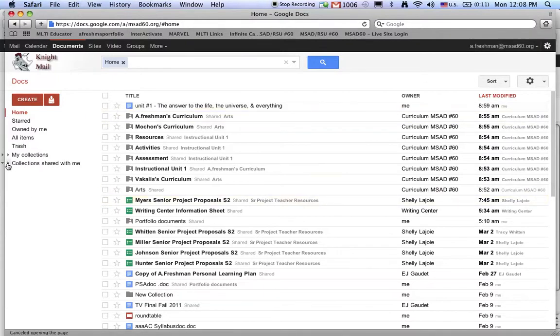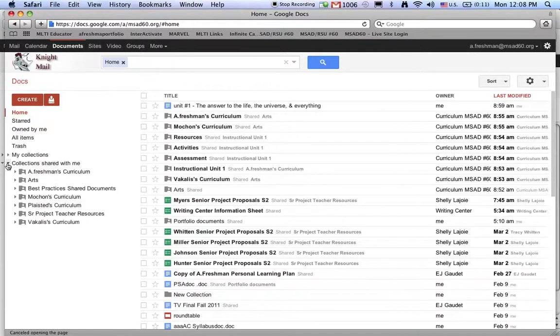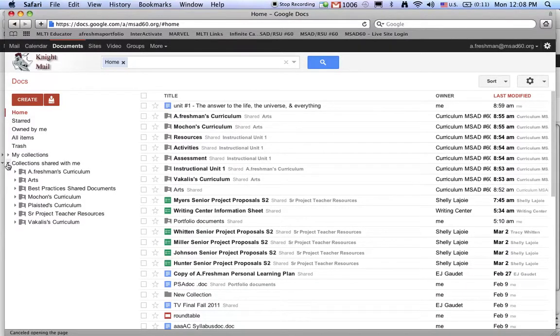I am going to open collections shared with me because it was shared by curriculum at msad60.org, and you can see the arts folder is here.